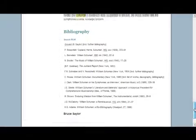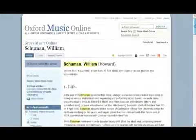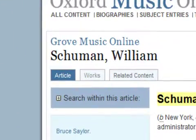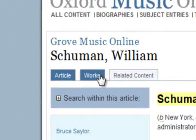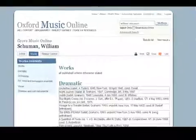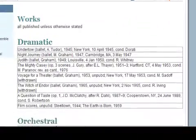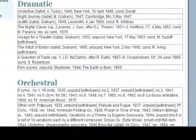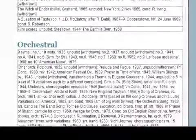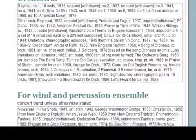For a composer article, you will generally find a tab marked Works at the top of the page. This will take you to a list of works by that composer, which includes information such as composition year, instrumentation, and opus or thematic catalog numbers when applicable.